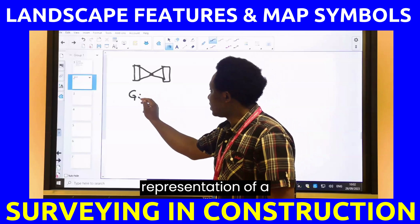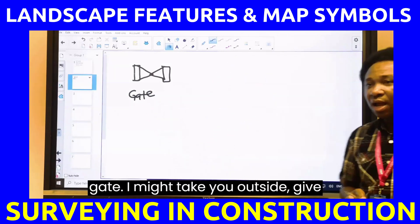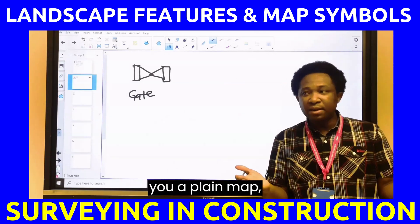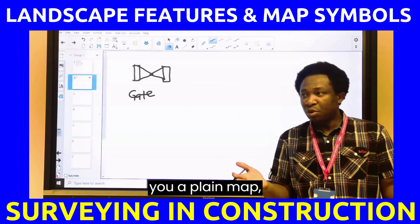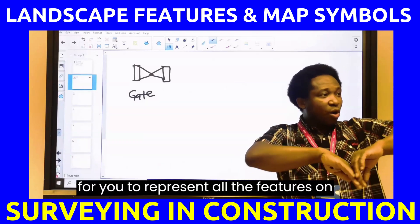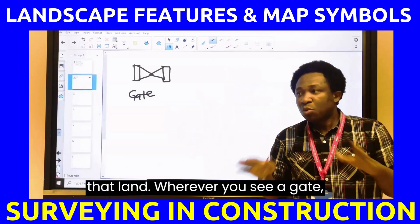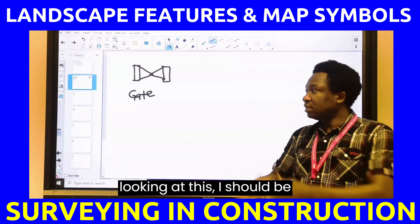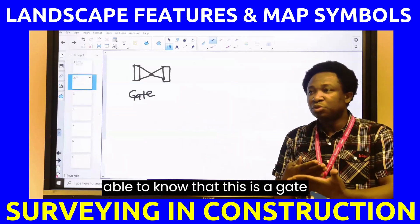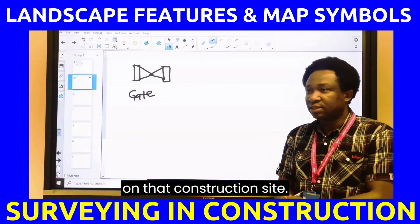This mirrored rectangle and triangle, in surveying, is the representation of a gate. After class, I might take you outside and give you a plain map for you to represent all the features on a line. Wherever you see a gate, anyone looking at it should be able to know that this is a gate on that construction site.